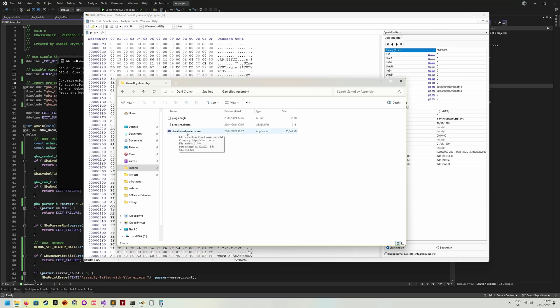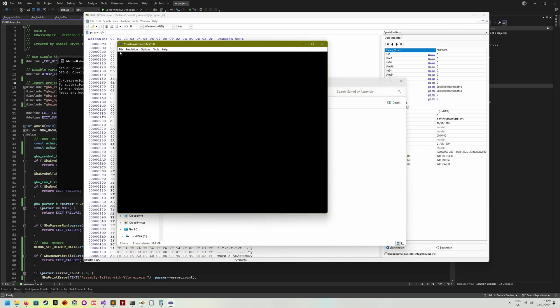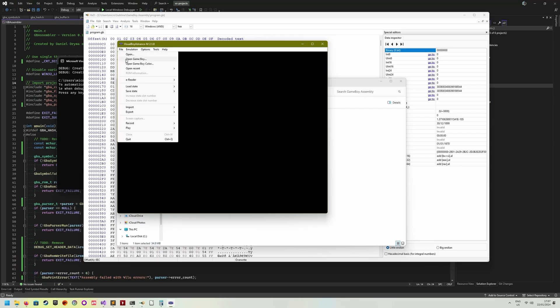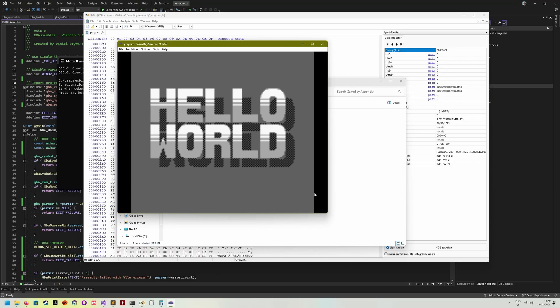I have Visual Boy Advance, which is an emulator copied into this folder right here. And if we double click on this one, we can say open Game Boy, and we can open the program.gb that we just generated. And there you go. We have a Hello World application. I just successfully compiled a Game Boy ROM with my own assembler.